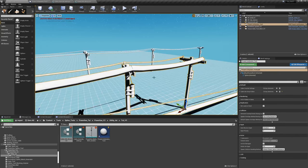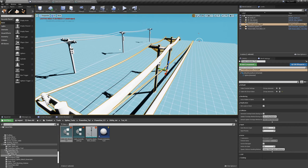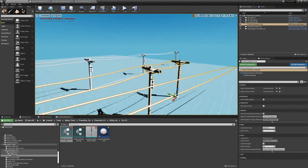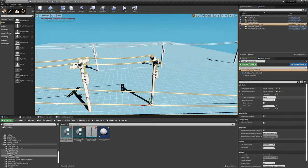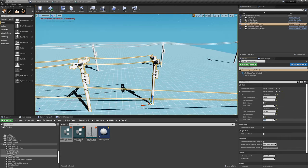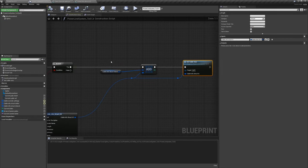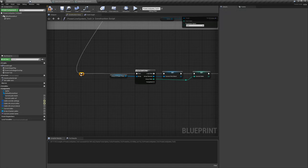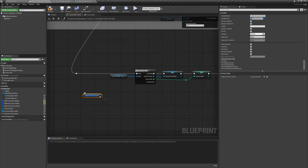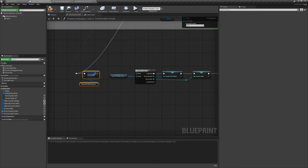Hit compile. If everything has gone right, go back to the editor. We can see the cable lines are being set appropriately. But wait — I messed up. Because I'm adding to the cable info struct internal array, I have to go back to the beginning and clear it too. Every time the construction script runs, the first thing it does must be to remove everything from that array, or it's going to keep accumulating and cause problems.